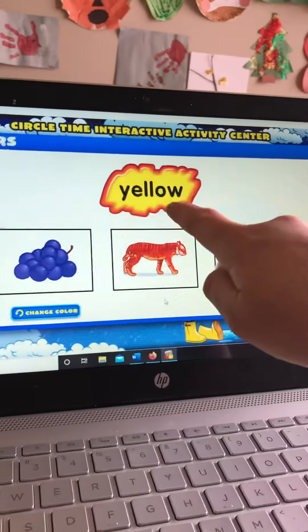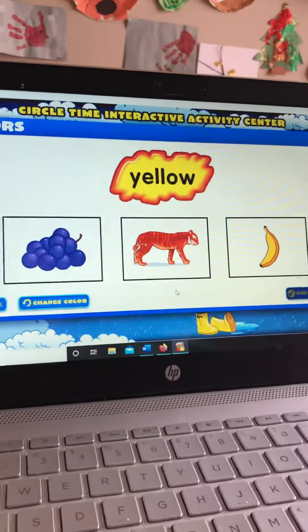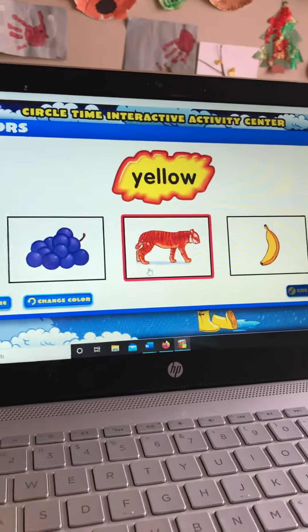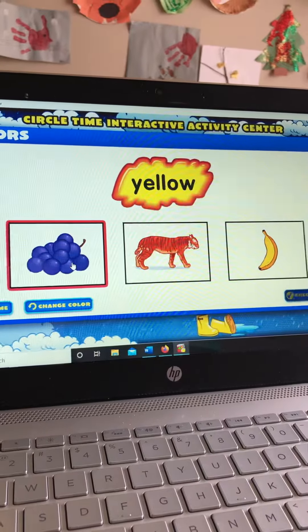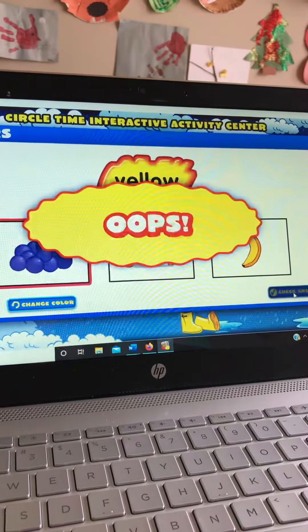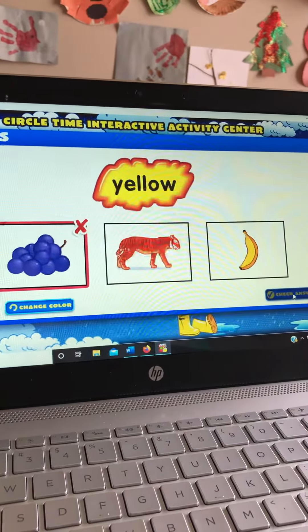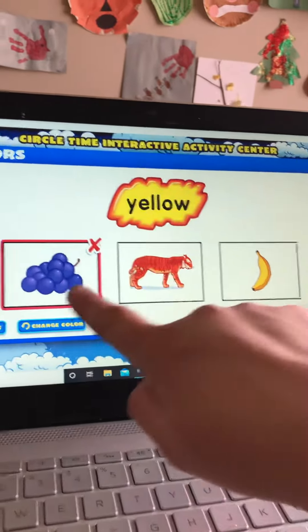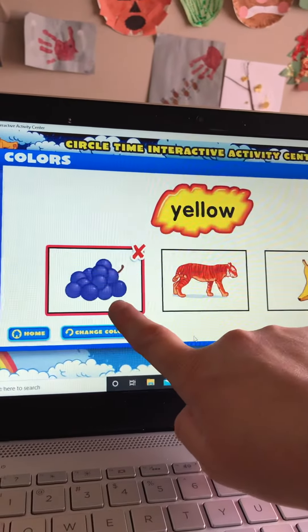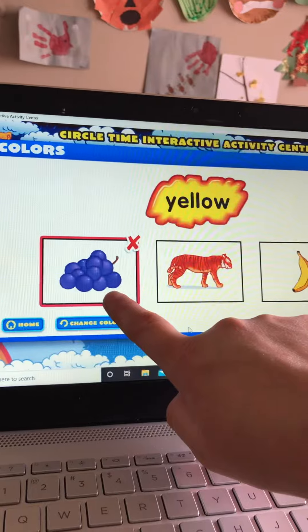Yellow. Where is the yellow picture? Let's try this one. Is this yellow? Grapes. Oops. The color of the grapes is purple. Look for the picture that is yellow. That is not yellow.